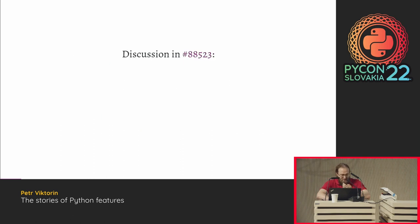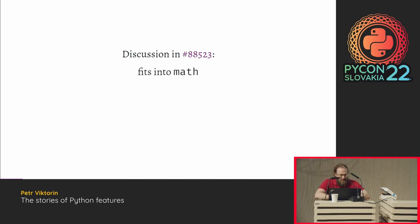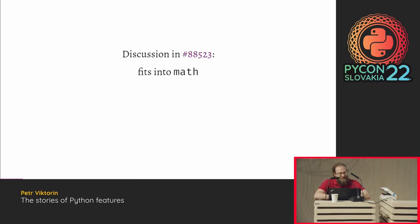There was some discussion on this GitHub issue, and it was very positive. It turns out this function fits into the math module because most of what the math module does is wrapping the C library for math. CPython is written in C. There's a C library that does maths, and there is a function called SQRT, and there's a function called CBRT.